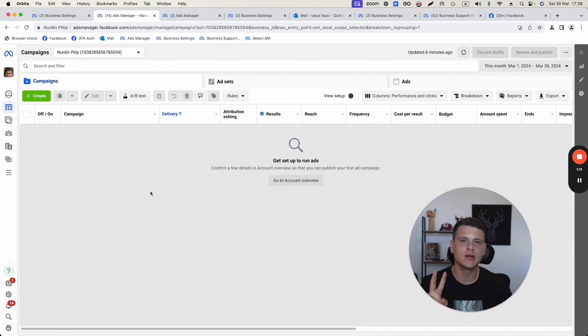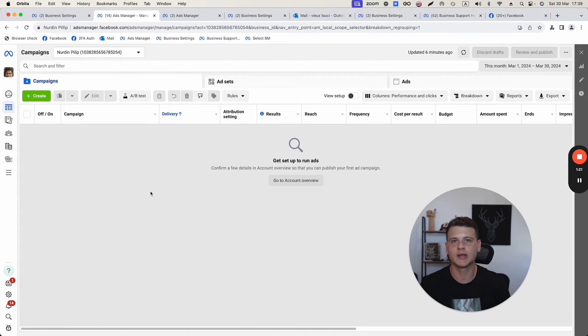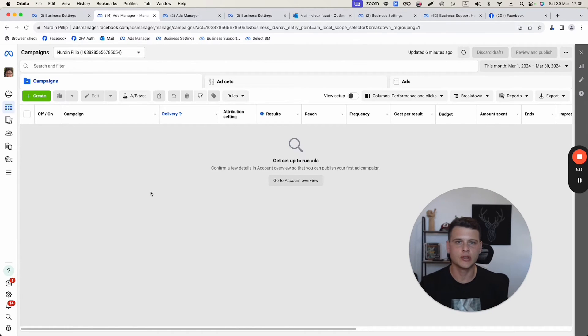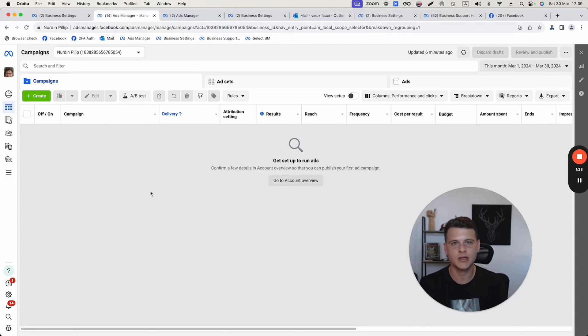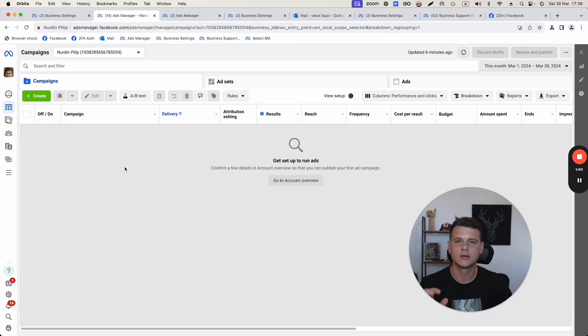All right, so let's go ahead and dive straight in. There are two main ways that you can give access to someone to your ads manager, and that really depends on the type of your ad account. It might be an ads manager that is under a business manager, or it might be your personal ad account. To identify the right ads manager,